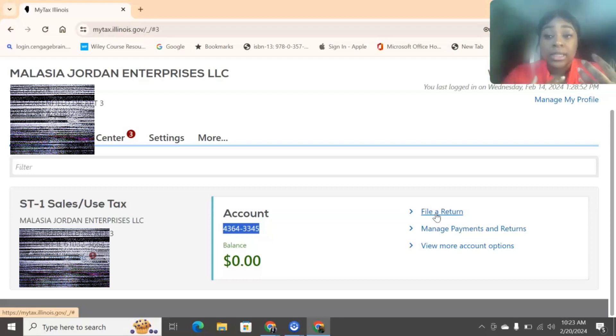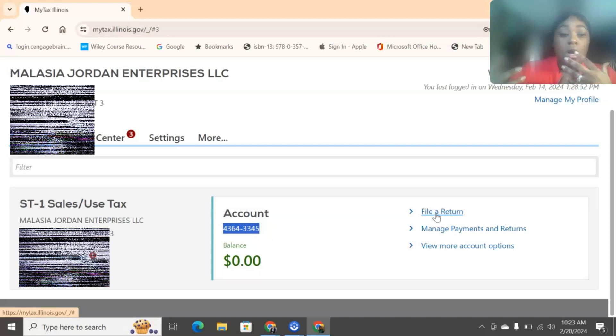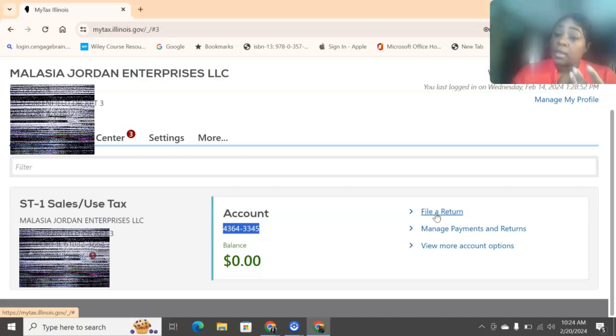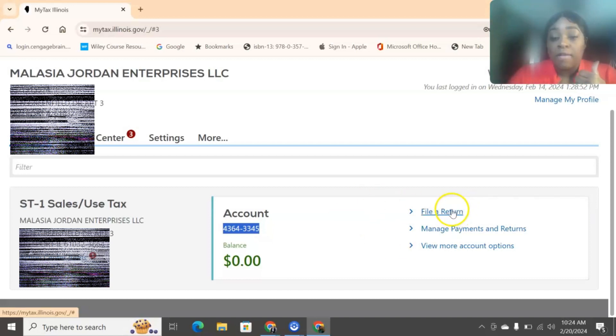Now, remember that sales tax is something that you should be collecting from your customers whenever they are purchasing from you. Or sales tax should be something you're paying if you are purchasing something from a wholesaler or a manufacturer. That's something that you should be paying. So that's why it's so important to make sure you go in here and you file it correctly. So, to begin, I'm going to click on File a Return.